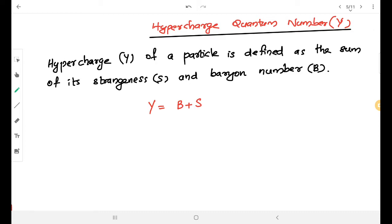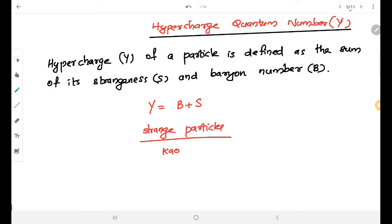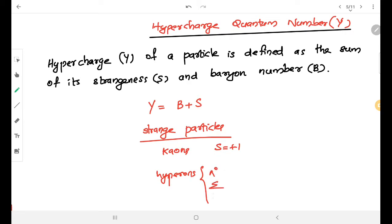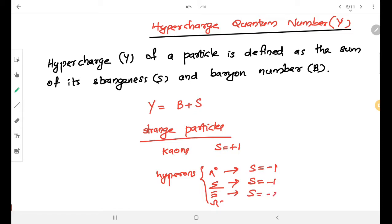We already discussed in the last class about strange particles. The strange particles family includes kaons, which have strangeness value plus 1, and hyperons: Lambda-0, the Sigma family with S equal to minus 1, the Xi family with S equal to minus 2, and Omega minus with S equal to minus 3. All these families have strangeness, so they have a corresponding hypercharge also.